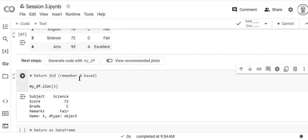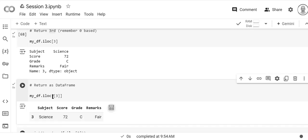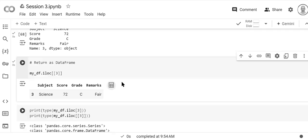Remember that it's zero based. If you wanted to return it as a data frame we would put a double parentheses around it.